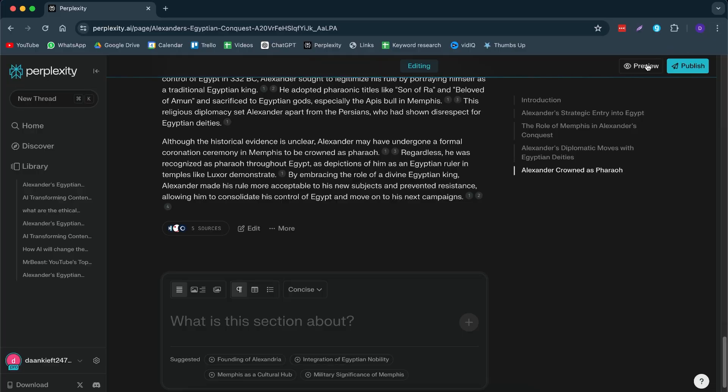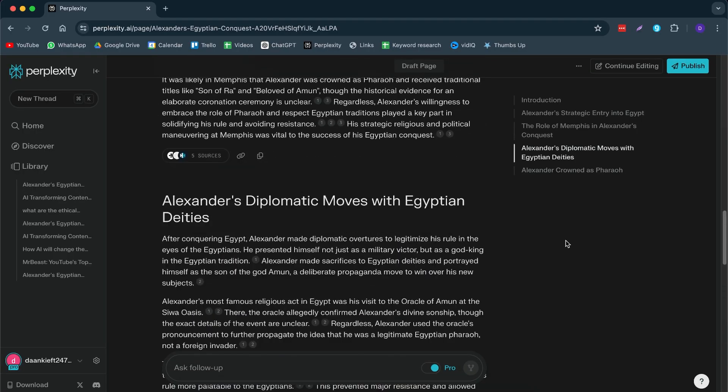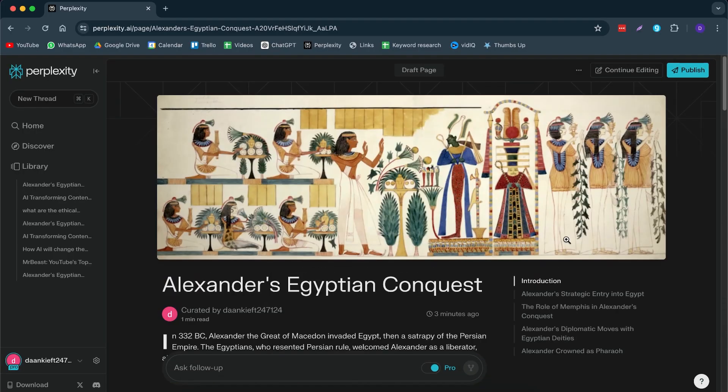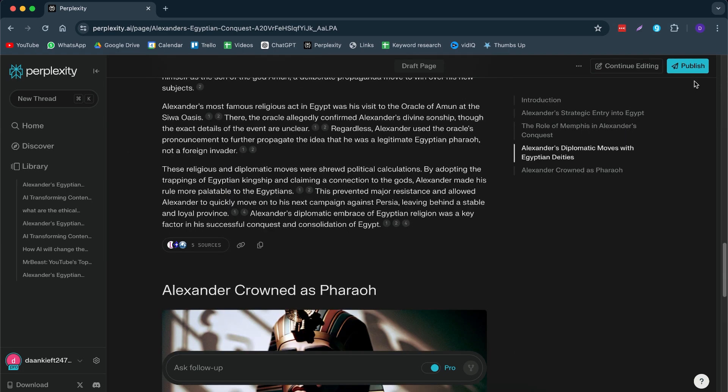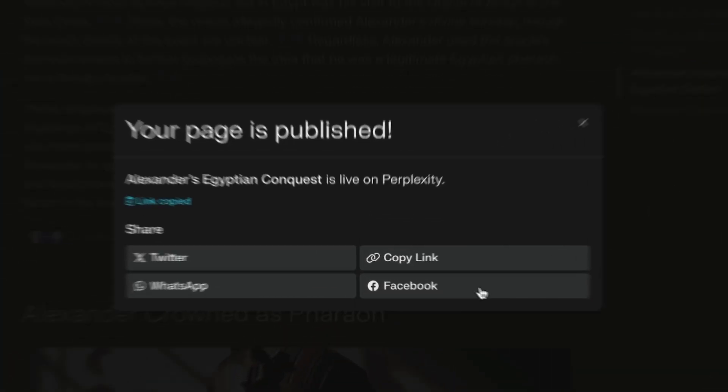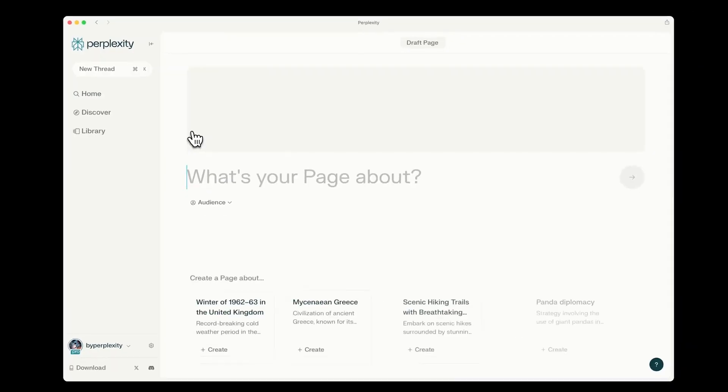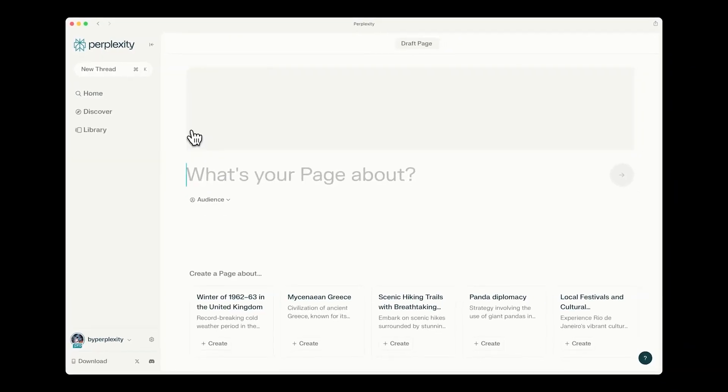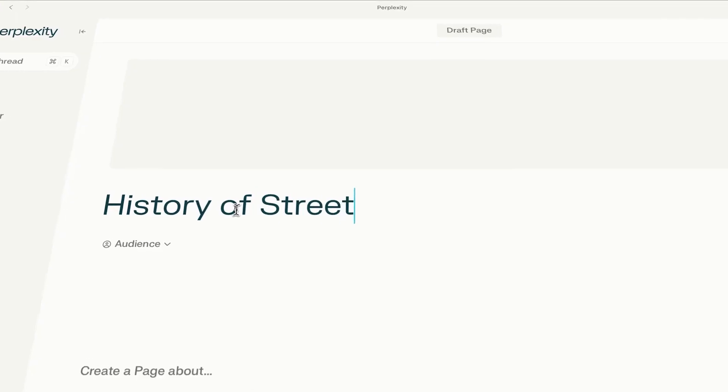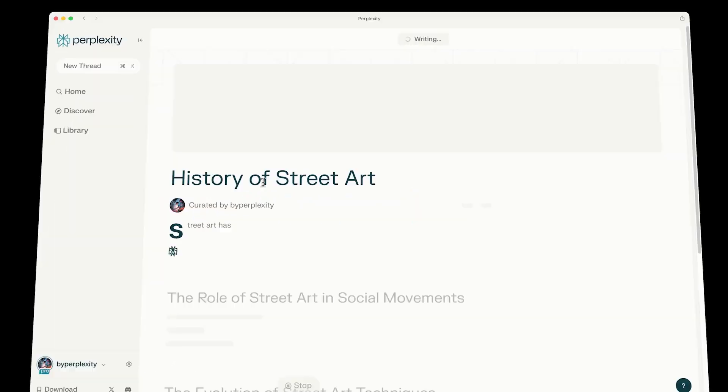Now, once you're ready with your website, this is what you can do. You can click on preview. So you can preview it as someone who is reading it. Or you can even like publish it. And now you get a shareable link, which you can send to your friends or to your colleagues to check out. And this has become an easy way to share knowledge to others.